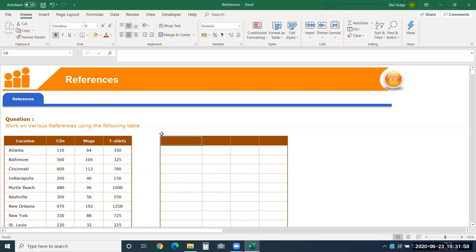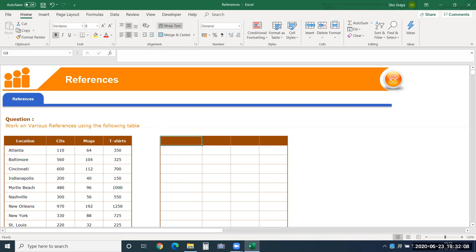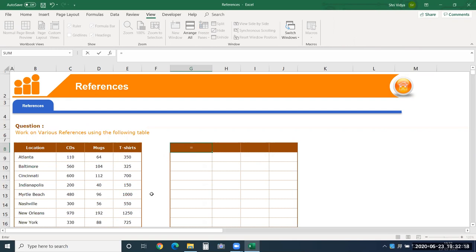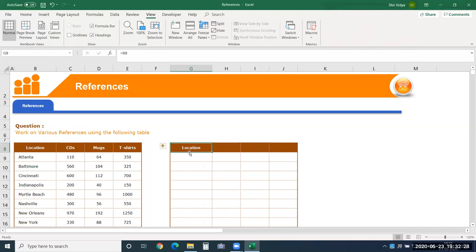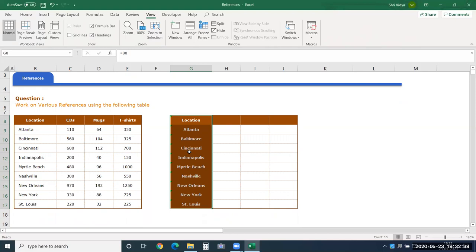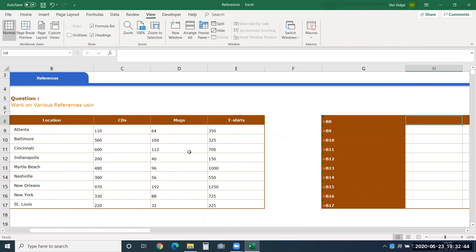To reference a cell, you need both the column and the row. In a relative reference, when you copy-paste downward, row numbers change while the column stays constant. When you copy-paste to the right, column references change while the row stays constant. This behavior is key to understanding mixed references.